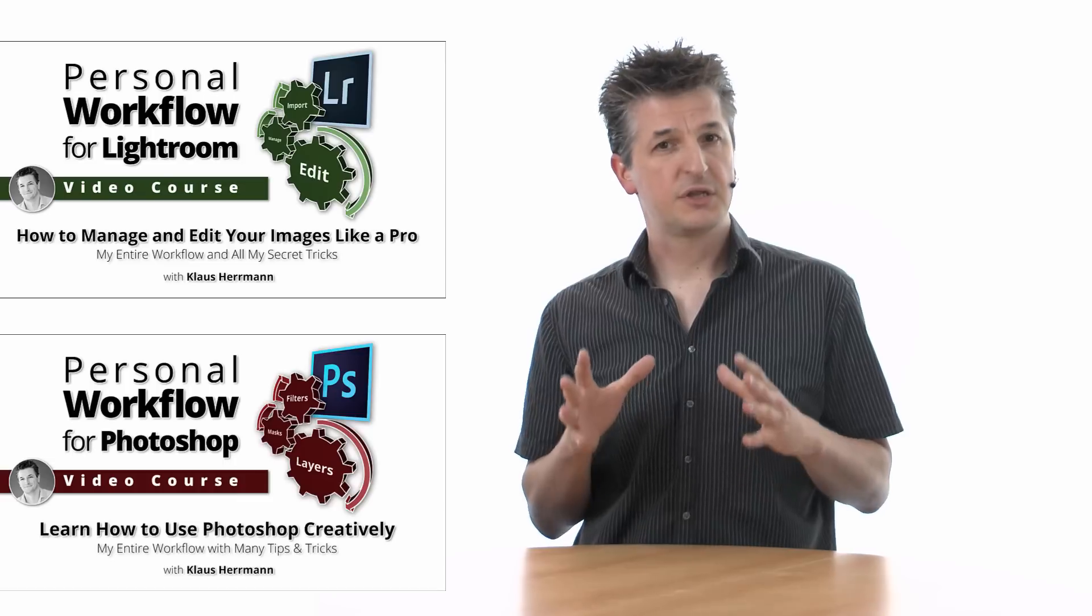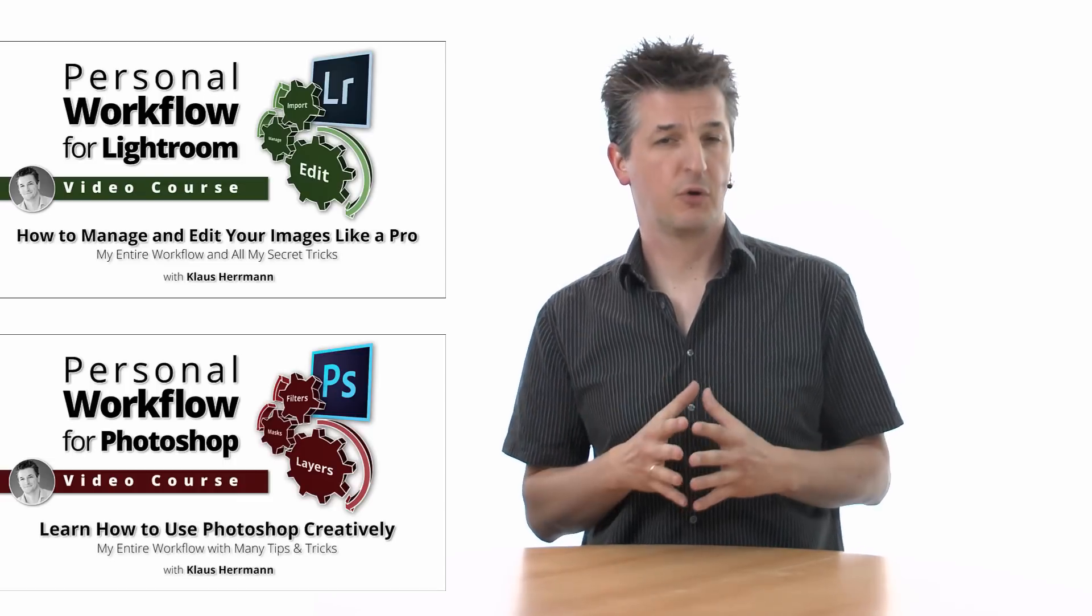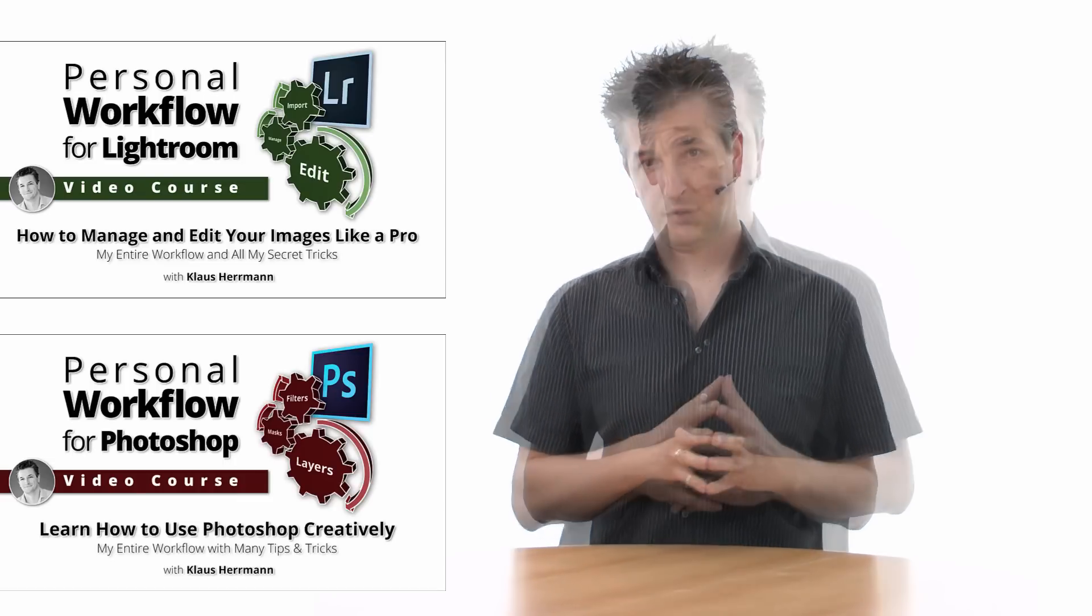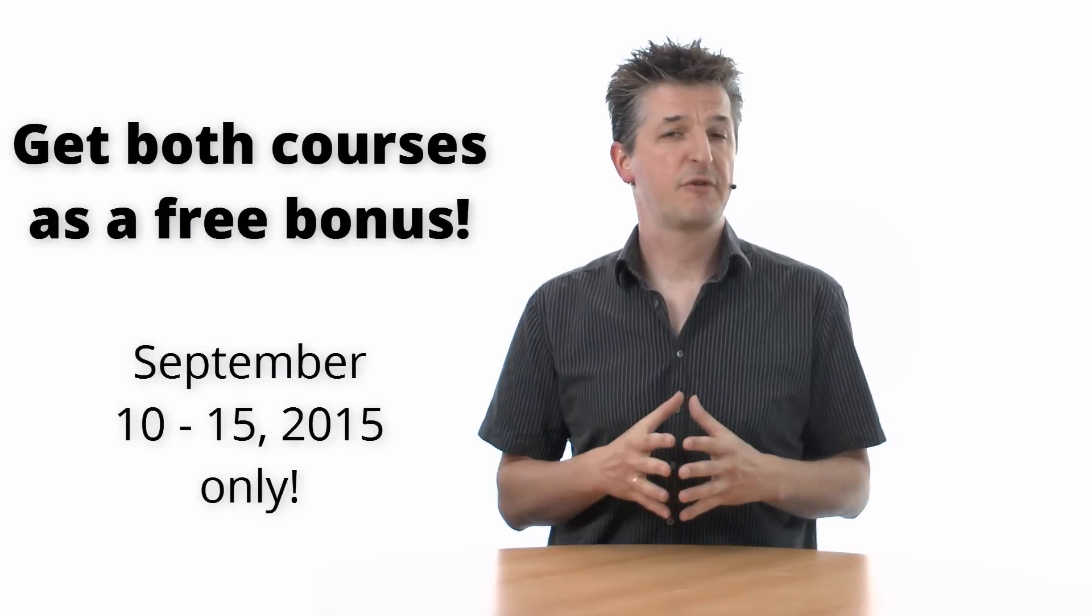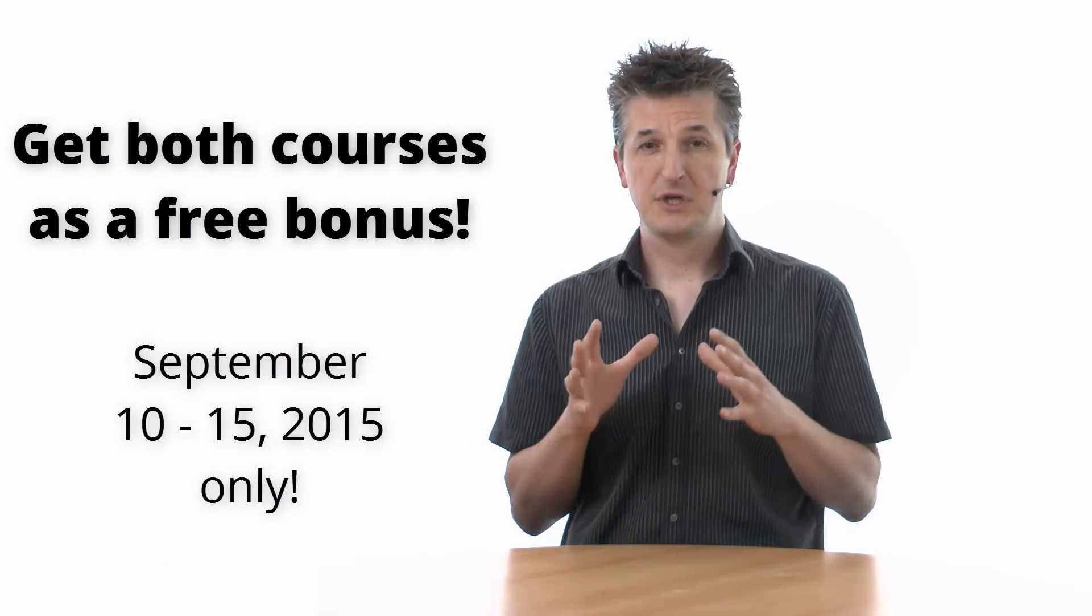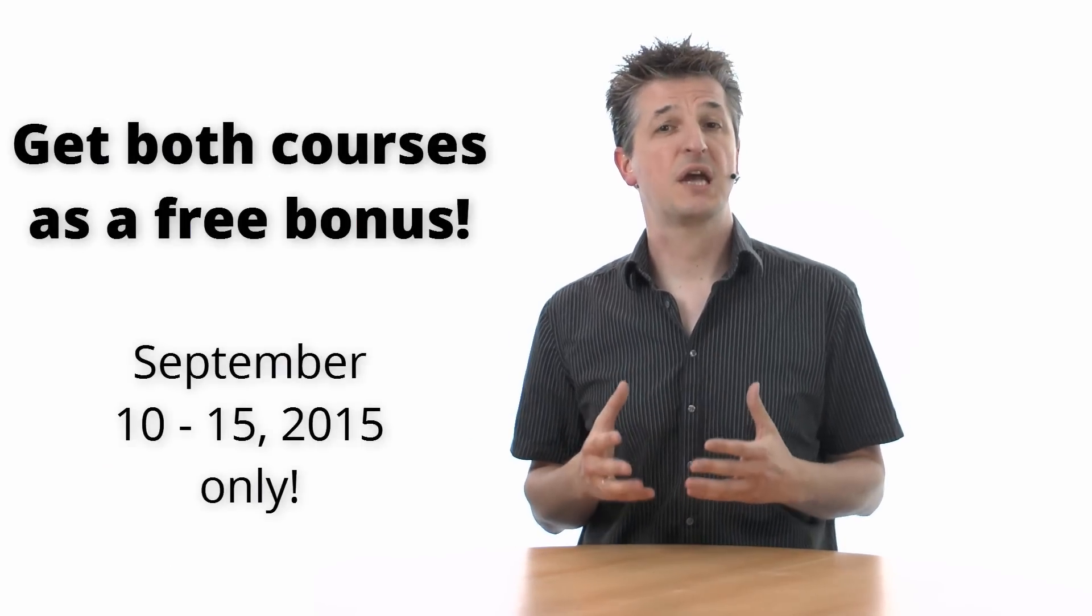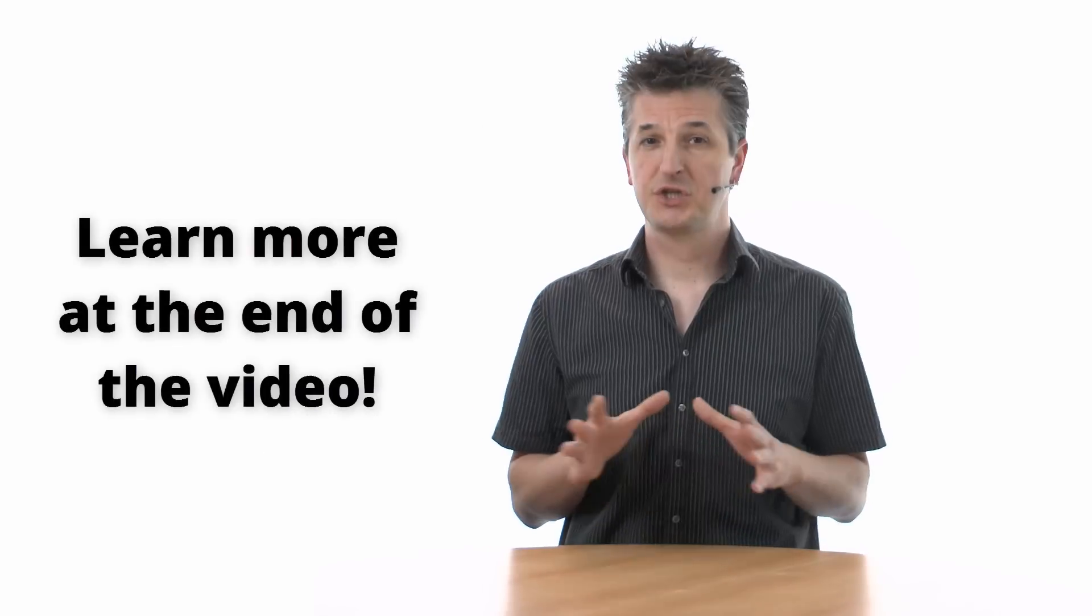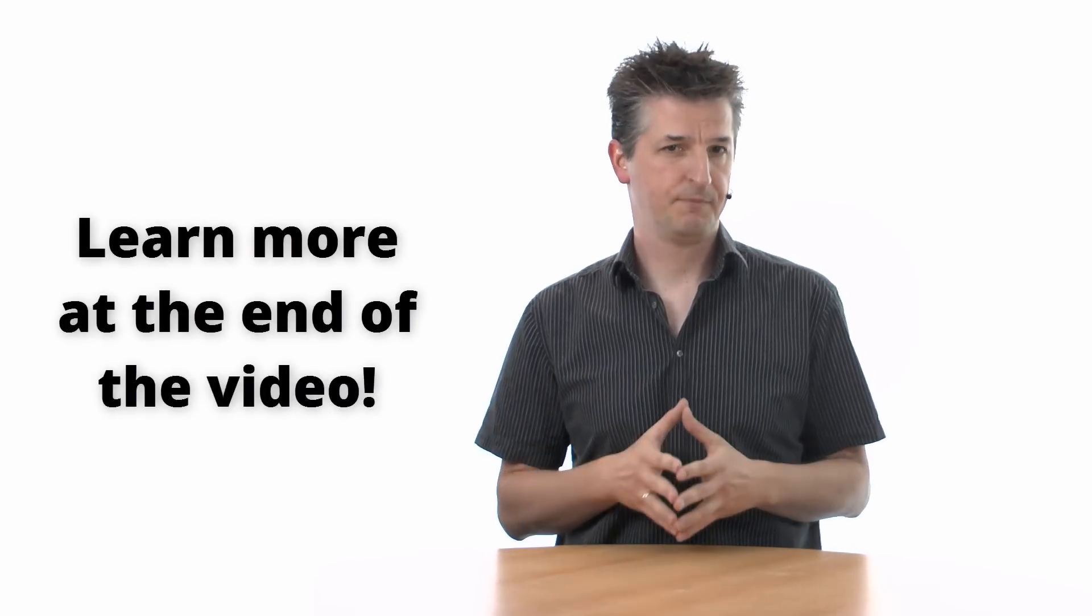This tutorial video is an excerpt of my personal workflow courses for Lightroom and Photoshop. If you're watching this prior to September 15, 2015, you have the unique chance of snatching both courses as a free bonus. Just stick around till the end of the video, where I will tell you how.